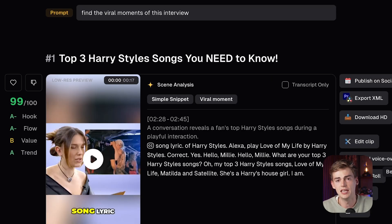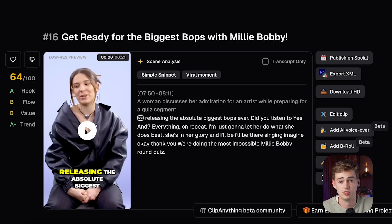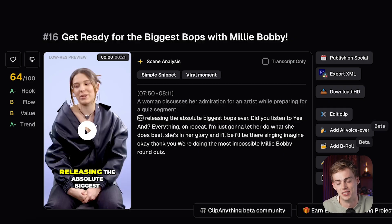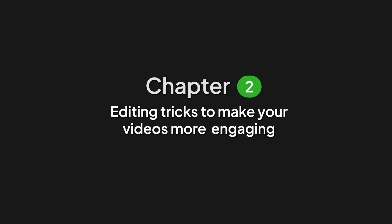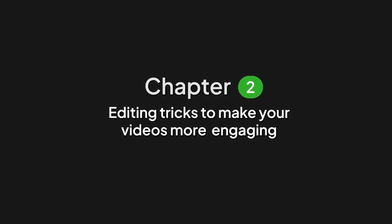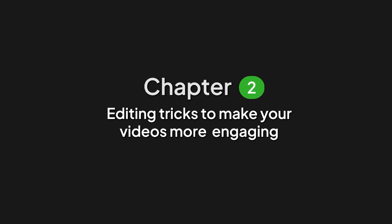Out of an 8-minute video, we got around 16 clips, which is really good. Now let's start off with our first clip and actually edit it.